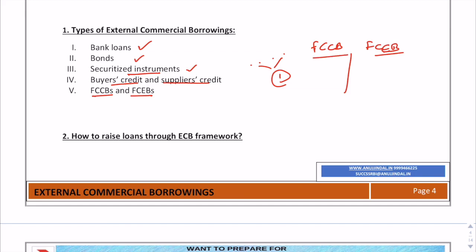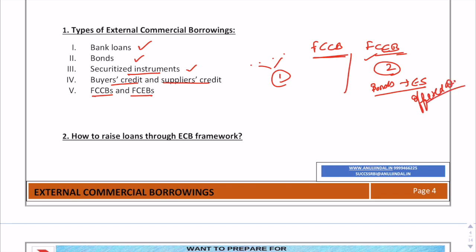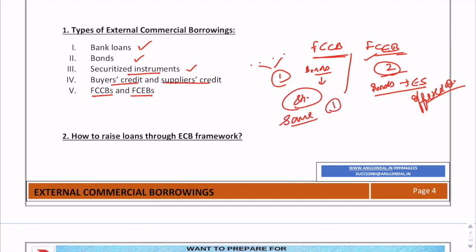FCEB is foreign currency exchangeable bonds and FCCB is foreign currency convertible bonds. In exchangeable bonds, two parties are involved — bonds are exchangeable into equity shares of another company, also known as the offered company. Whereas in FCCB, the bonds are converted and the choice is given to convert them into shares of the same company. So in FCCB only one company is involved, while in FCEB two companies are involved.